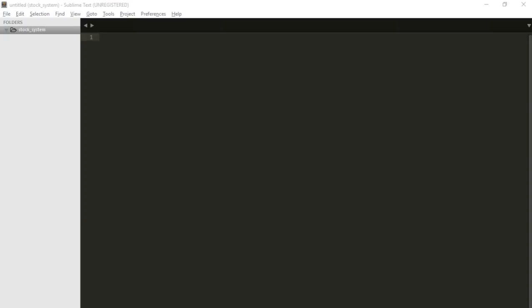Now we are going to set up the project folder.